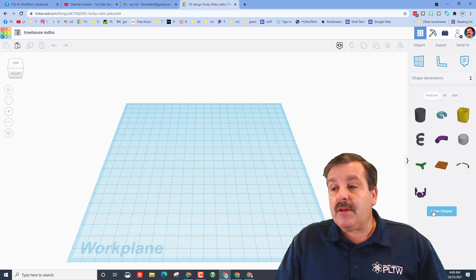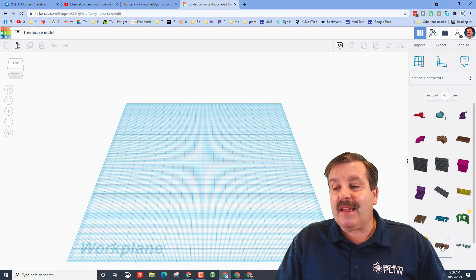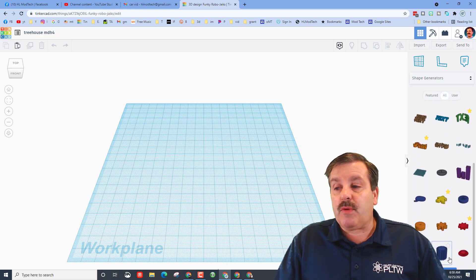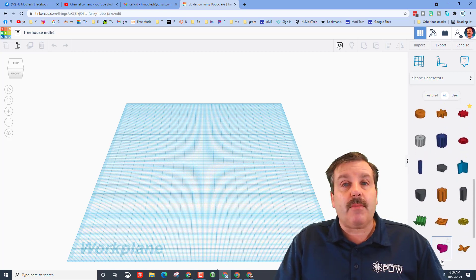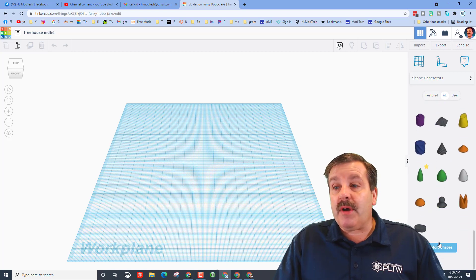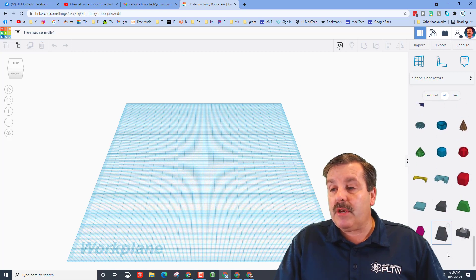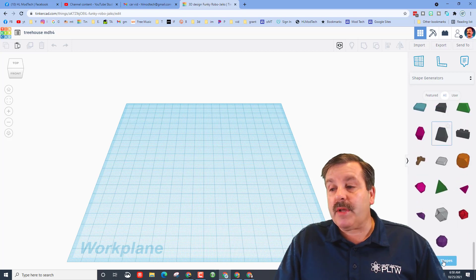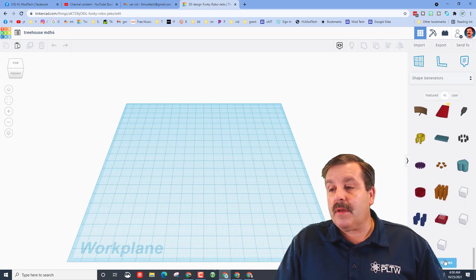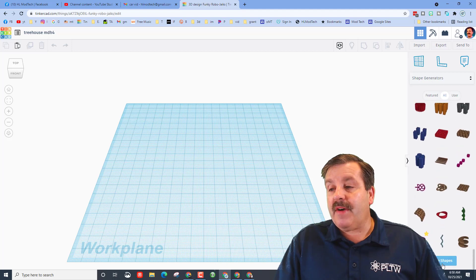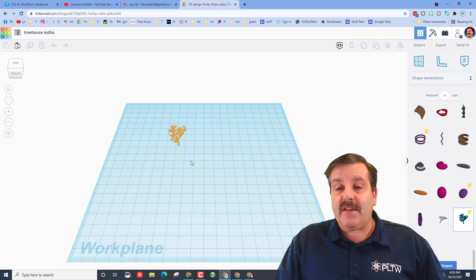Go to shape generators and switch to 'All,' then hit 'More' repeatedly. The reason we do this is to get to the tree shape. If you want to see all the shapes at once, I've created a sweet Jamboard that helps you learn the buttons in Tinkercad and has a catalog of all these shapes, including the sweet tree we're about to use. Keep clicking 'More' until you finally get down to the cool tree.